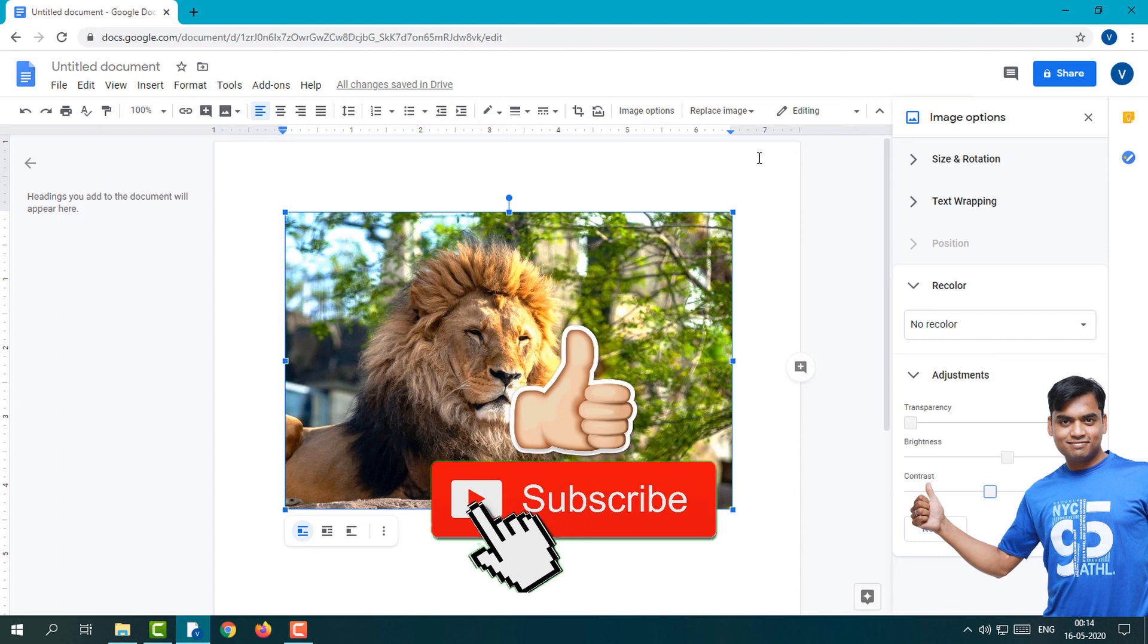Share with your friends and family so they can also learn about these things. If you have any query or question, you can comment below and I'll give you the answer. Thank you for watching and stay tuned with me.